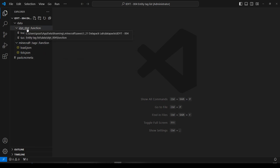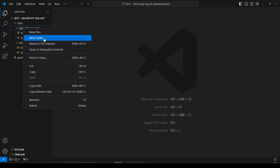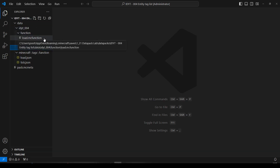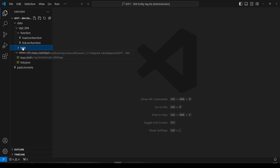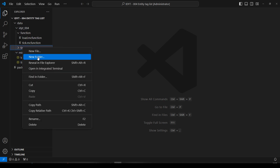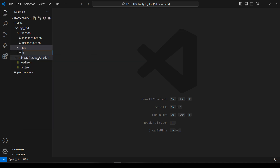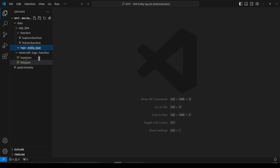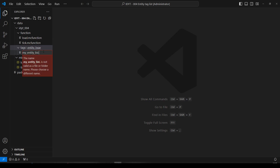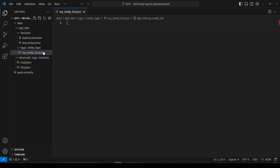So let's right-click on my namespace and create a new folder, and it will be called tags — very similar to the block tag list. But here we don't want block, we want entity type. And you know what, that might be enough for some of you to get exactly what you need. Because in here we're going to make a file, and I'm going to call it my entity list — call it whatever you like — and it will be a JSON.